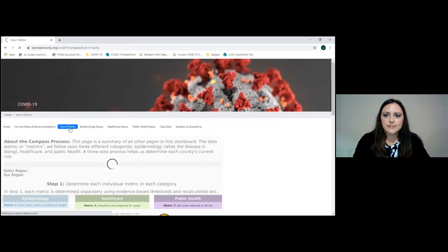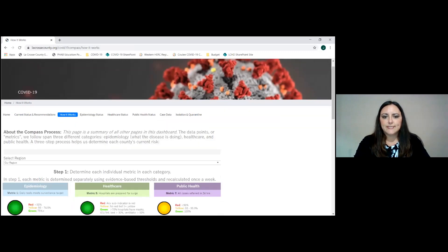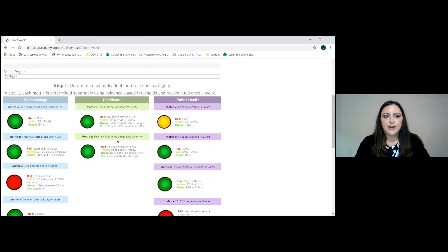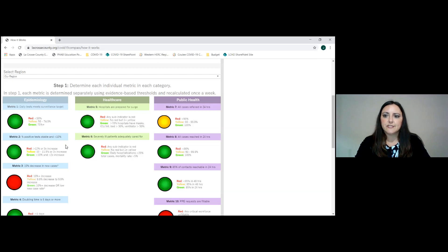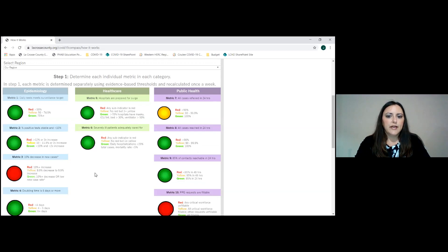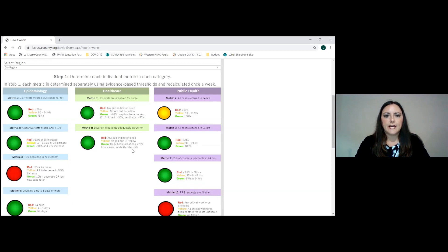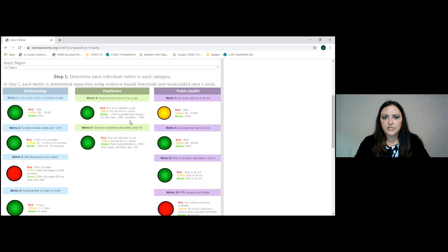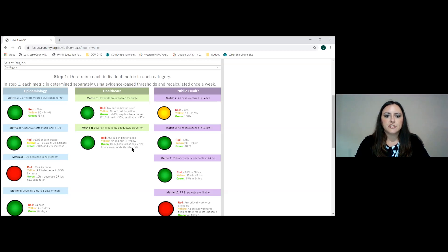The how it works tab shows you what data is in each bucket. In epidemiology, we're looking at the daily tests that meet surveillance targets, the percentage of positive tests and if they're stable over time, and 10% decrease in new cases is the goal and doubling time of numbers of cases doubling. We want that to be six days or more. In the healthcare capacity bucket, we're looking at hospitals being prepared for surge. This looks at things like how many ventilators and access to equipment, including masks, how many ICU or intermediate care beds are available, and then severely ill patients adequately cared for.